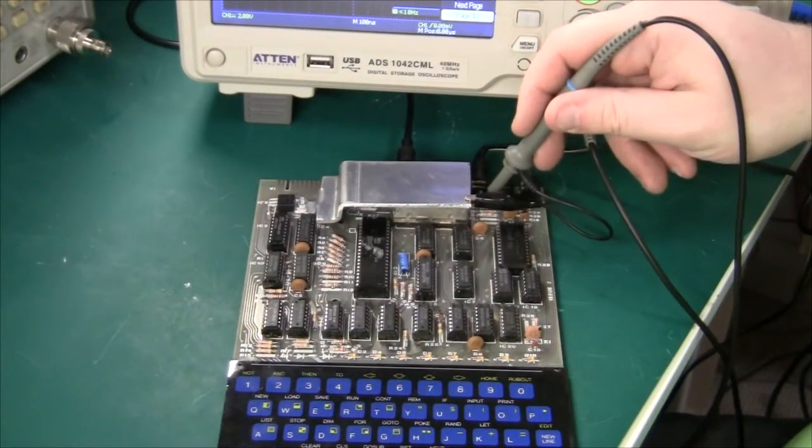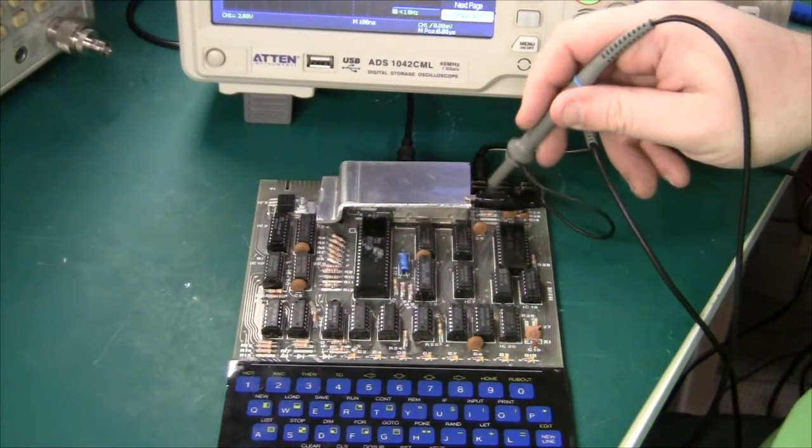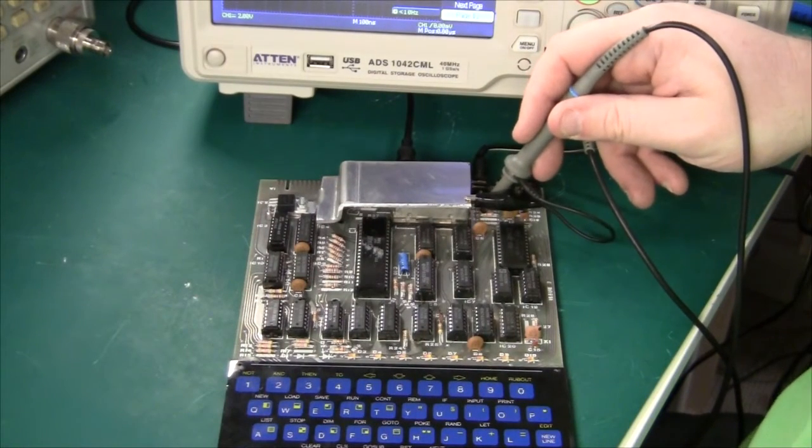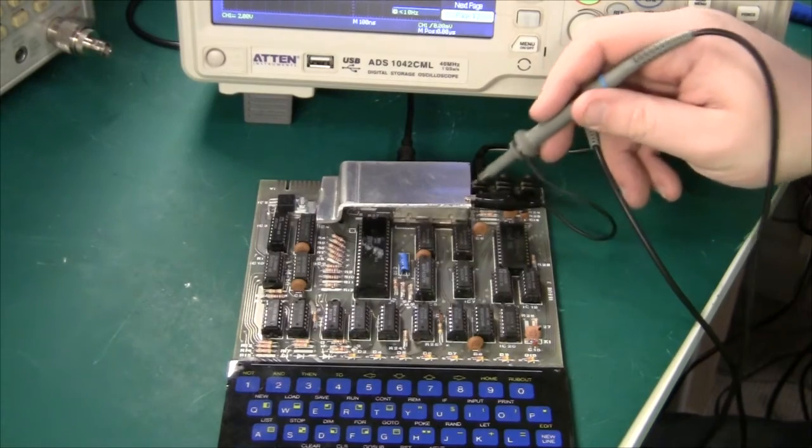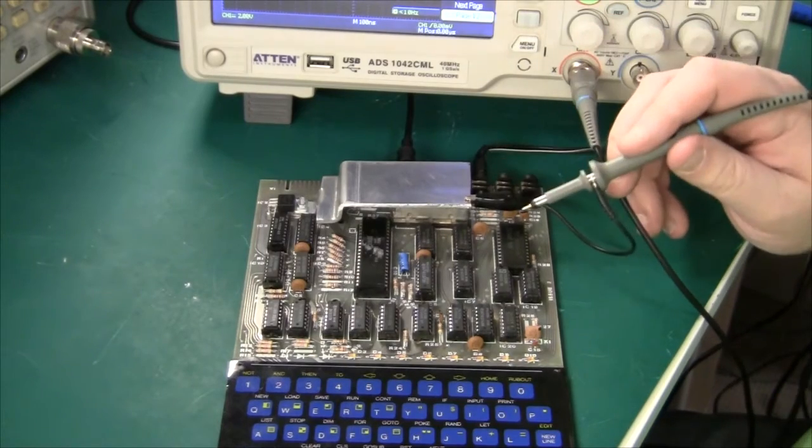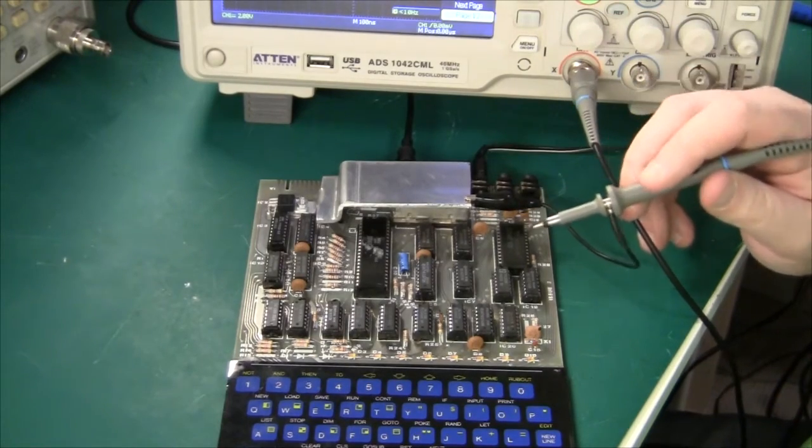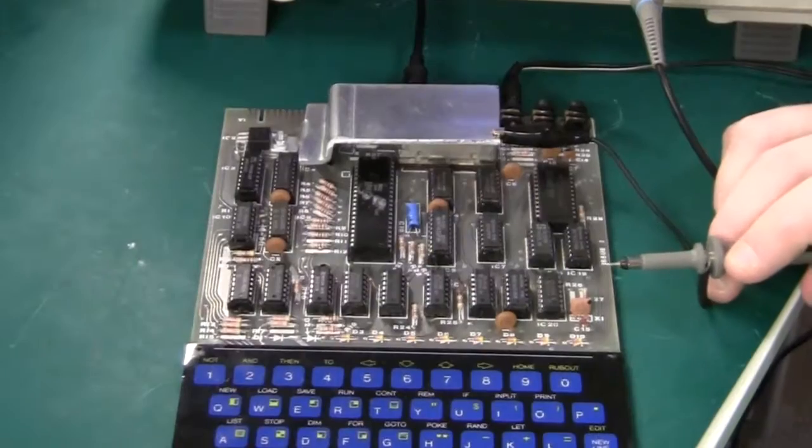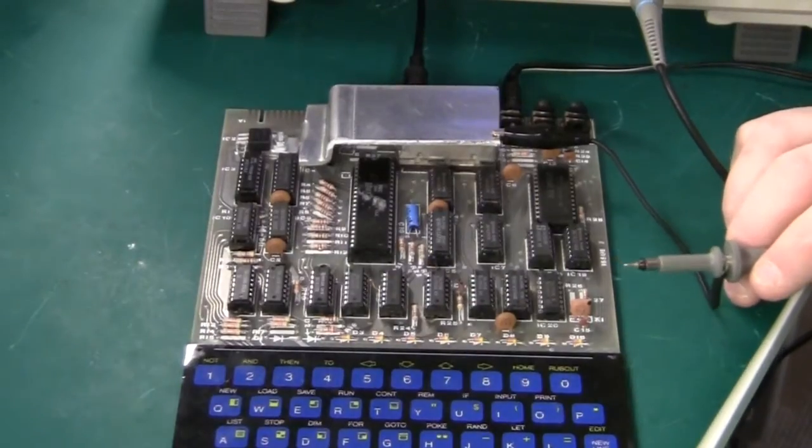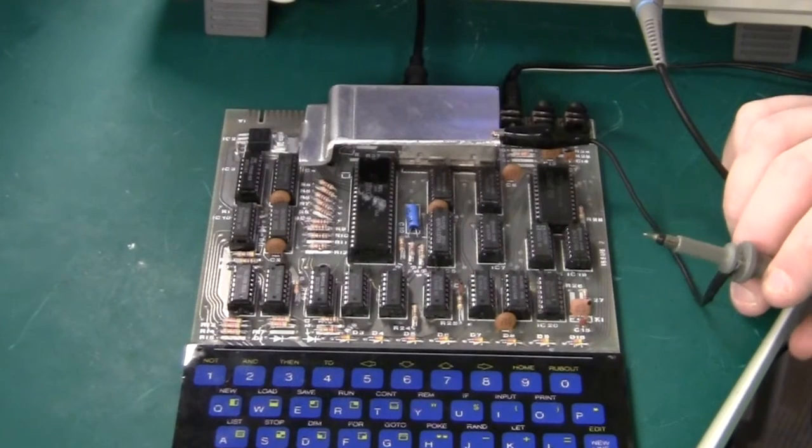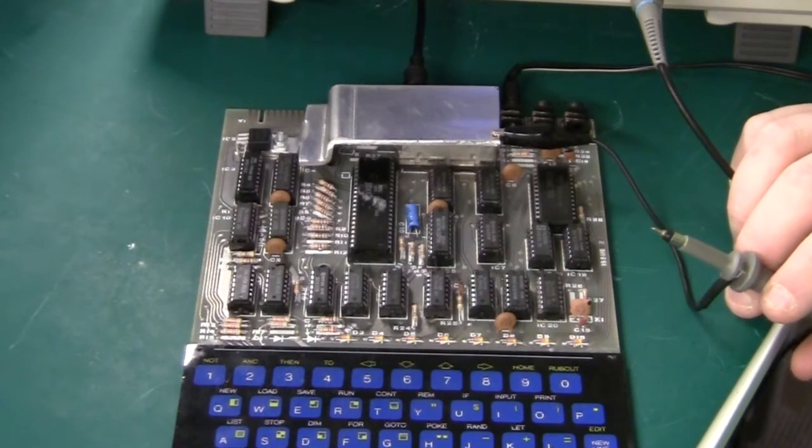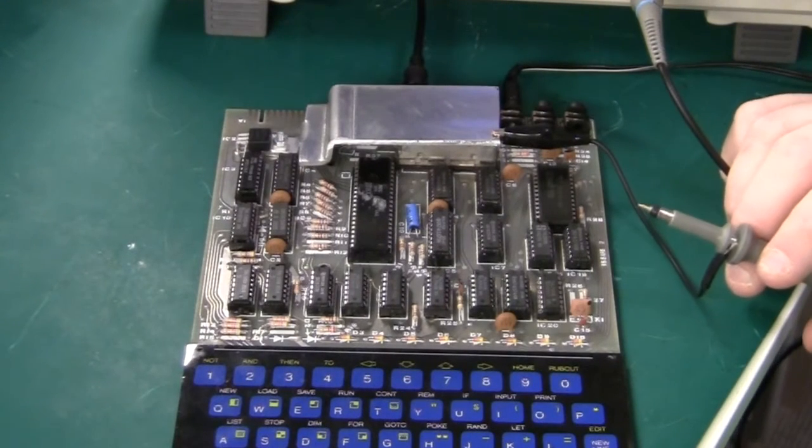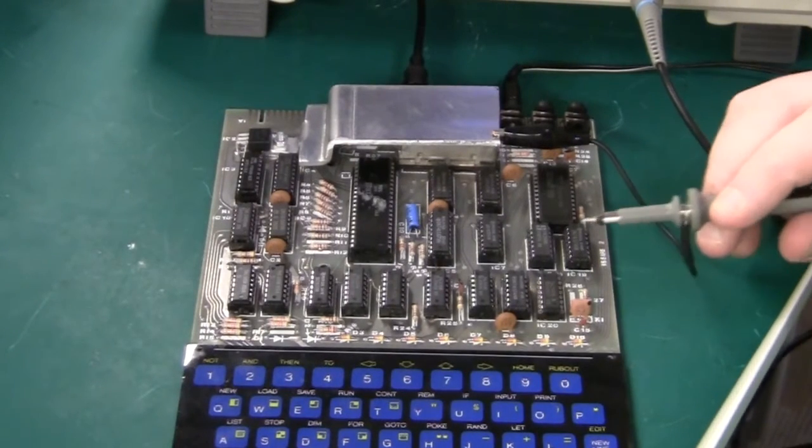We still have no video out. This is the video out pin and that is not working. So something else is wrong. We are still not getting any further, so time to take a look at the schematic and try a few other things.